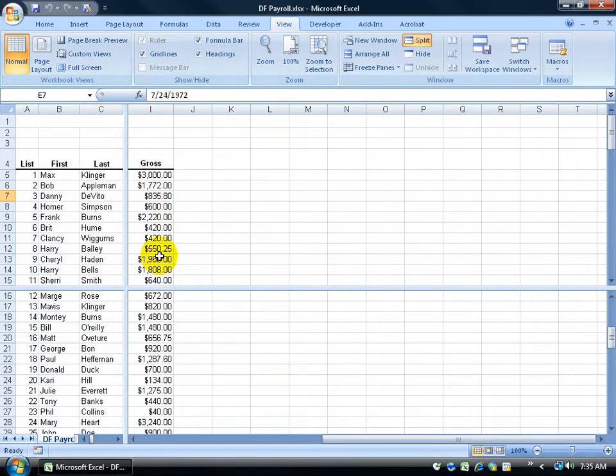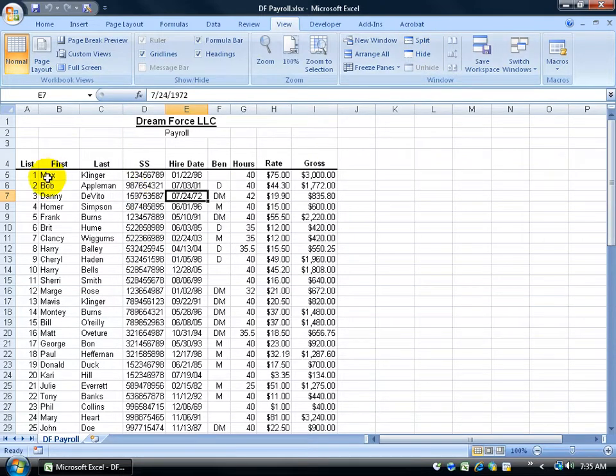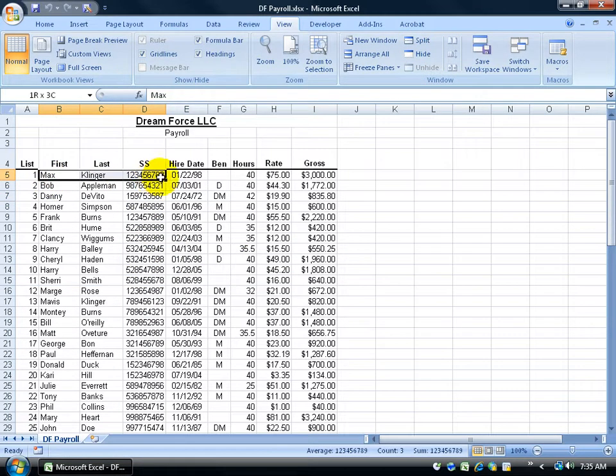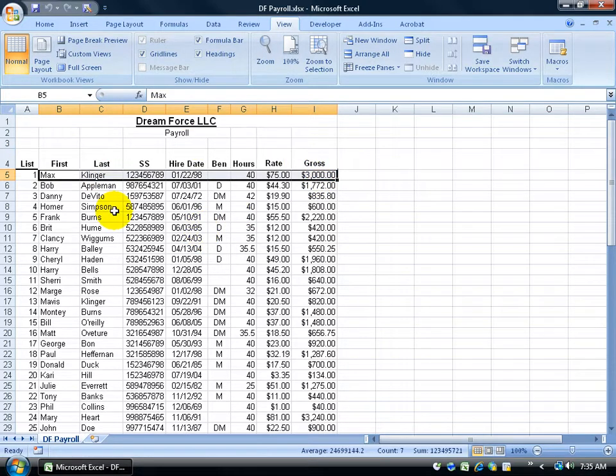I mean it makes it so much easier than to have a non-split window and having to go all the way over here to the right and try to compare. Having the columns by splitting it right next to each other makes it easier.